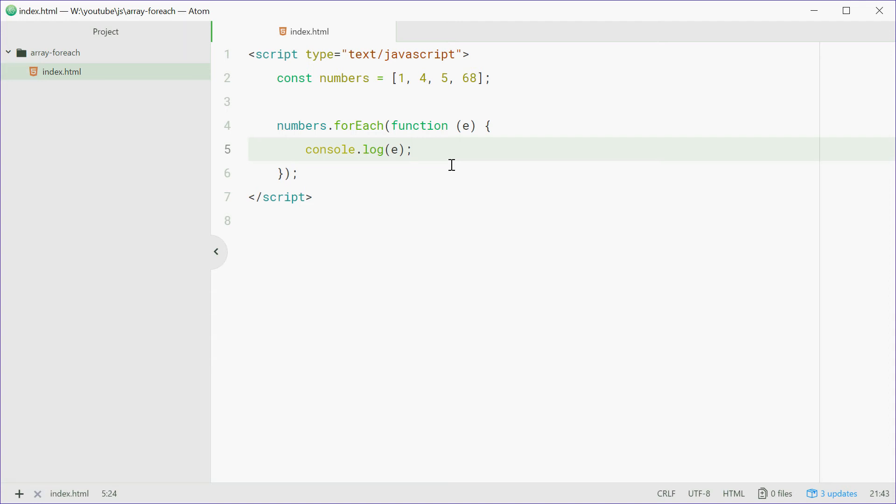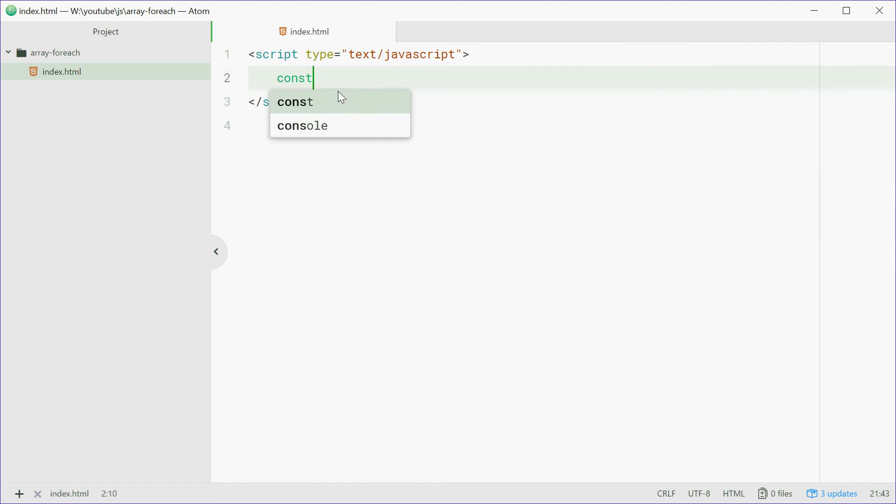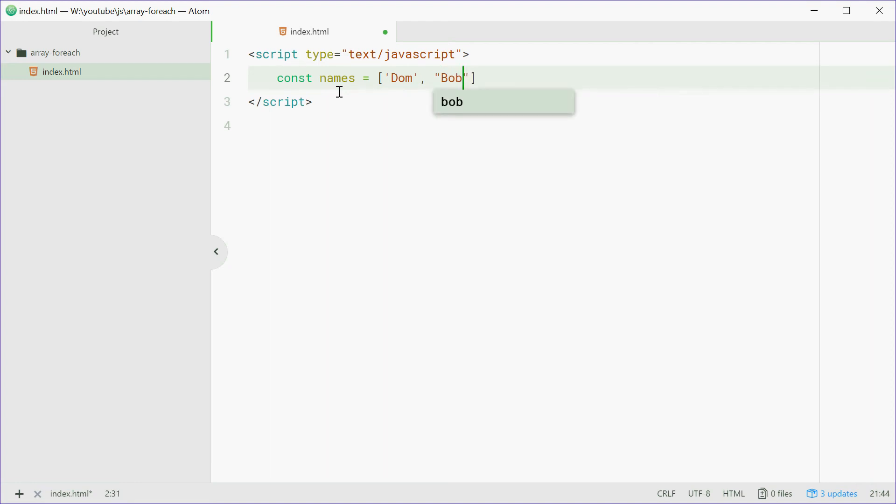Now we can also access the index of these elements. So we'll just get rid of all this right here, we'll make a new array called names equal to an array of strings. So we can say dom, bob and I reckon we'll do mary.